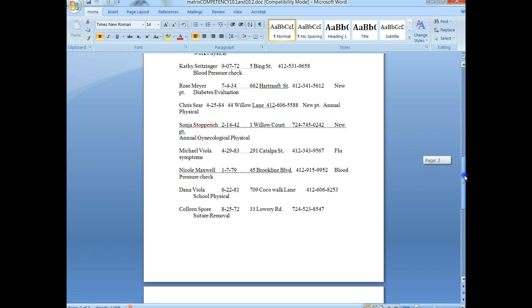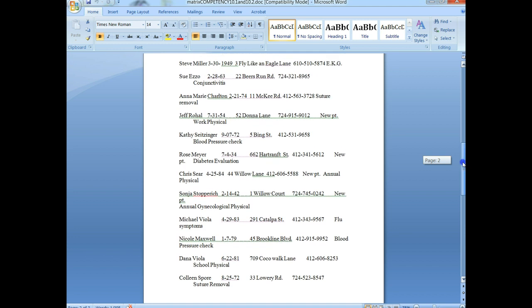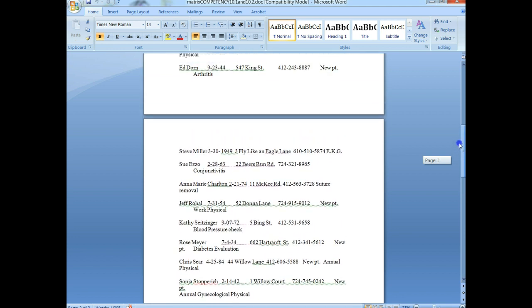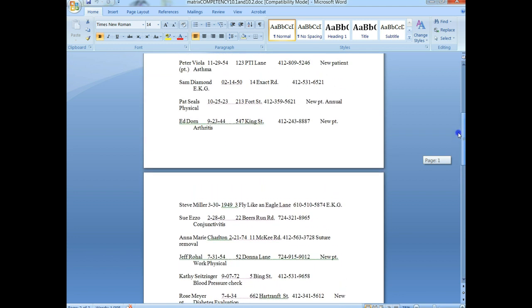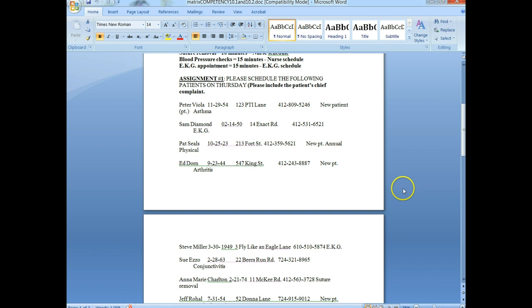I'm just going to look for an EKG here. Sammy Diamond would go on the EKG schedule. So again, we have three different schedules: the physician's schedule, the nurse's schedule, and the EKG schedule.